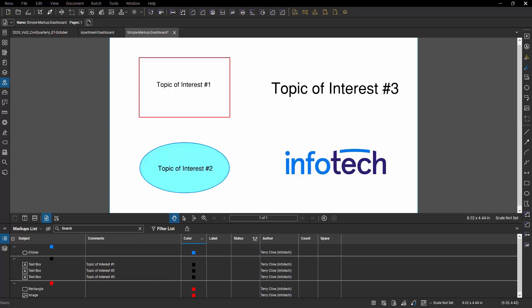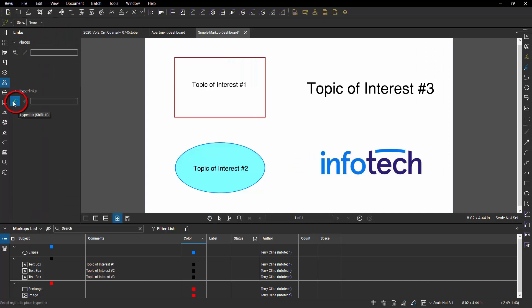I need hyperlinks. There's two ways of creating hyperlinks in Bluebeam. One is to go to the hyperlink panel and tell it I want to create a hyperlink.